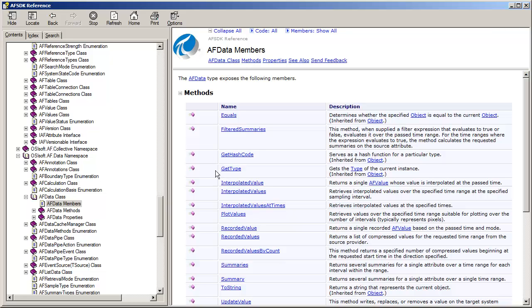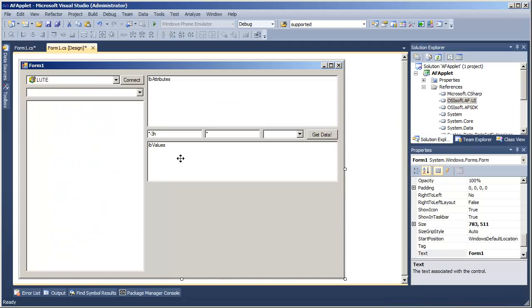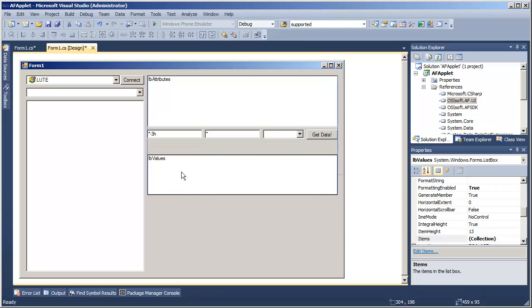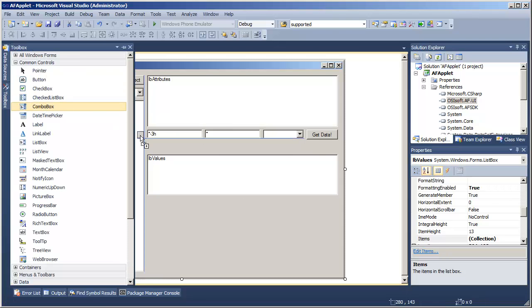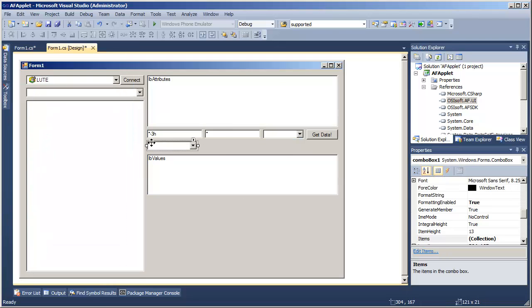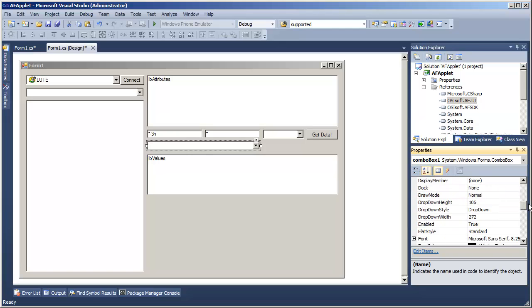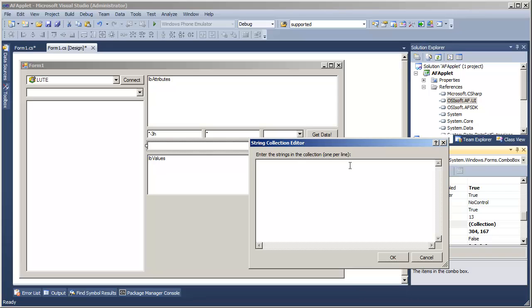Let's look at adding this as options to our applet. We will give the users a combo box to select specifically what kind of data call that they want to make. Perhaps we'll offer three options initially. My combo box here would be called cbDataMethod. And the three choices that we will give are just the raw values out of the archive - recorded values.